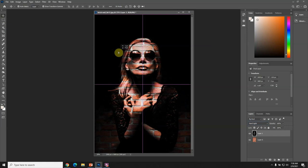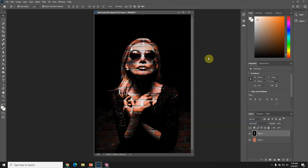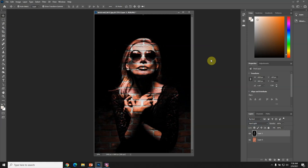You can use the arrow keys to move the image around. There, I think we got it right there.